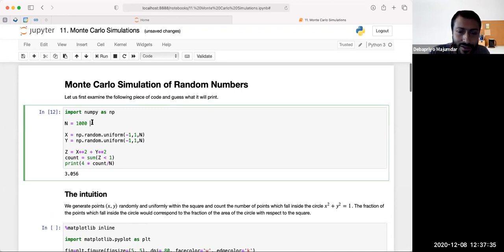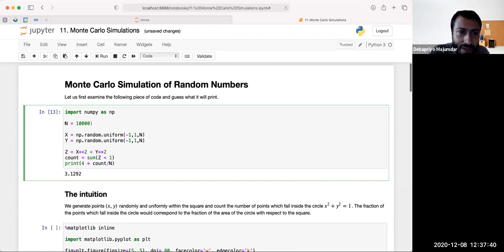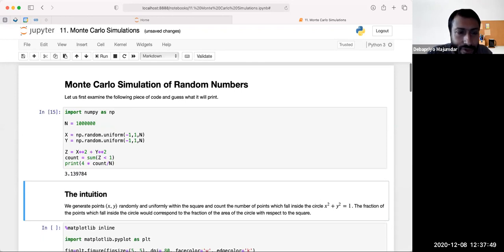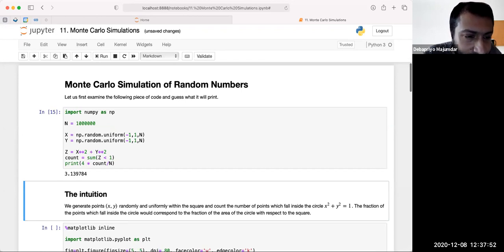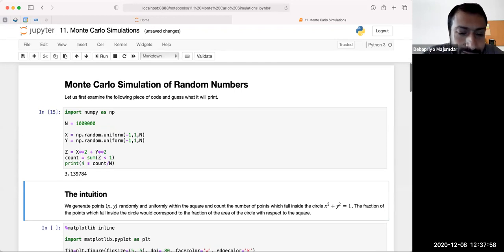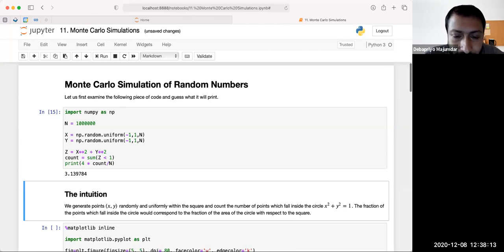For n equals 1000 this is not such a good estimate. If you make it 10,000 it's slightly better, then 100,000 — better — then 1 million. So 3.14 is what I remember about pi anyway. Essentially this is using the law of large numbers: if you have some expected value and perform that experiment enough number of times, it will converge to the expected value. The idea is you have to take a lot of samples.